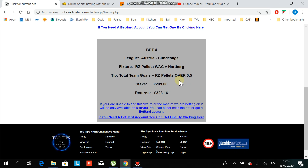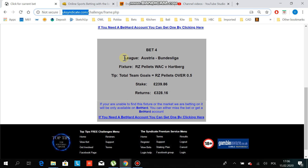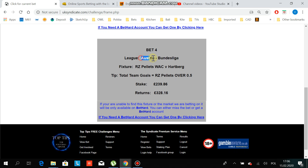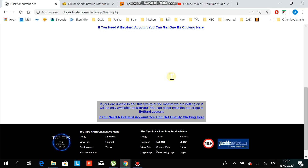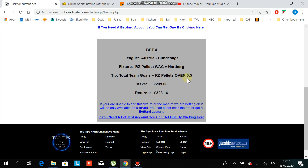This is another tutorial. Bet 4 is now live on the website uksyndicate.com and it's Austria Bundesliga, which is good because it's a popular league so we'll be on top of the website. This bet is for total team goals, which is different to the previous one — total team goals per lead, over 0.5, and the stake is 2.4 for us.